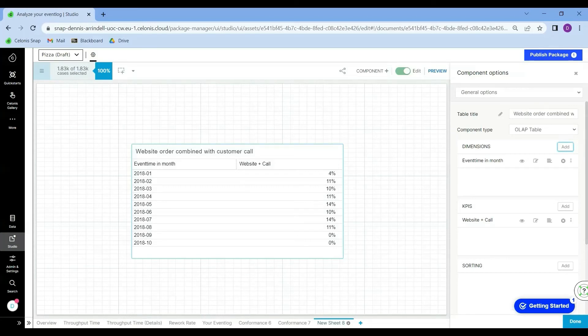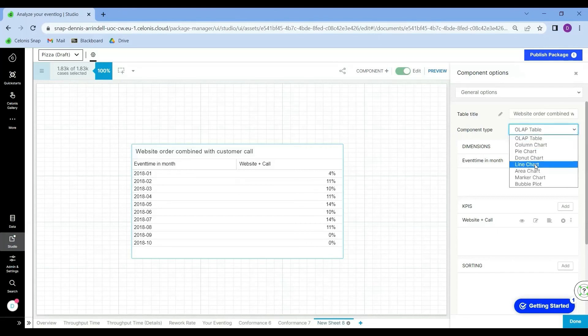If I don't want to use a table, I can also use other options such as a line chart.